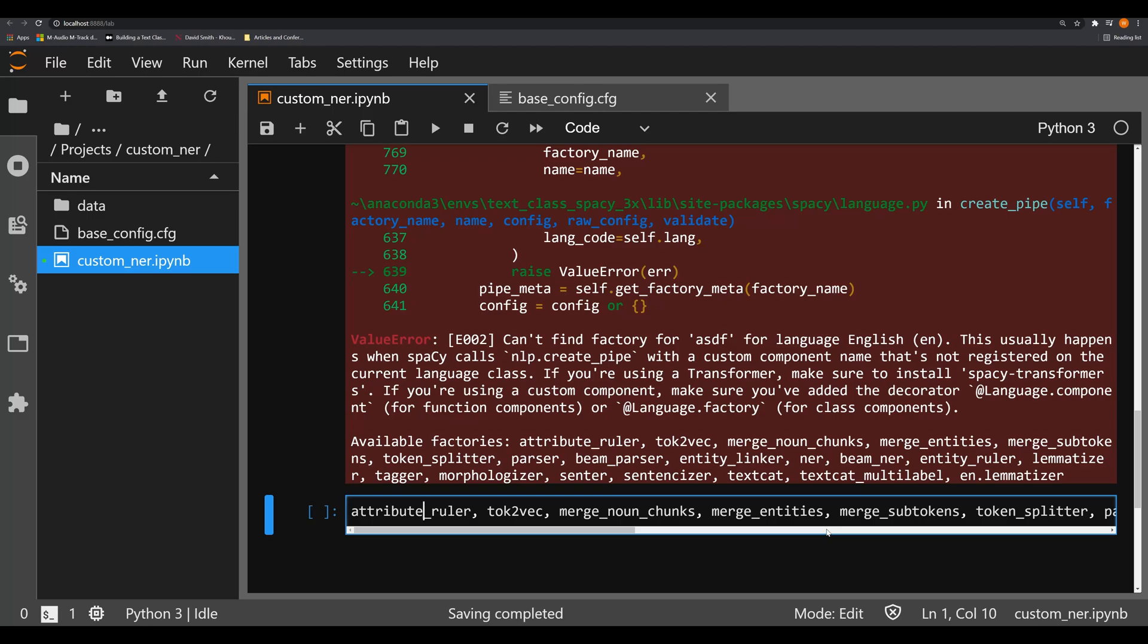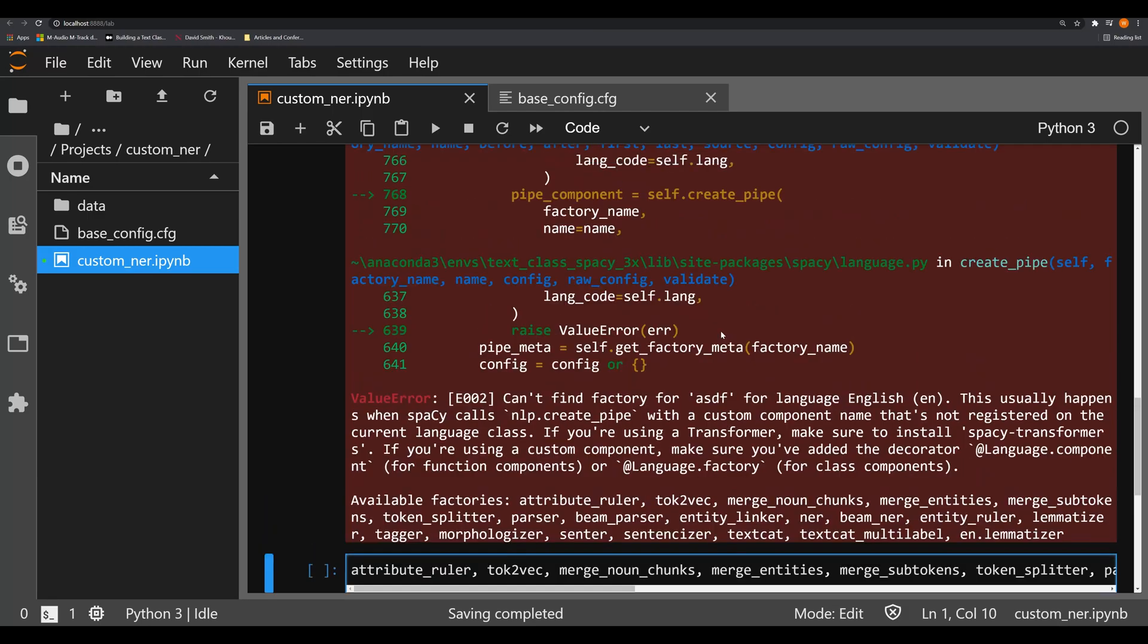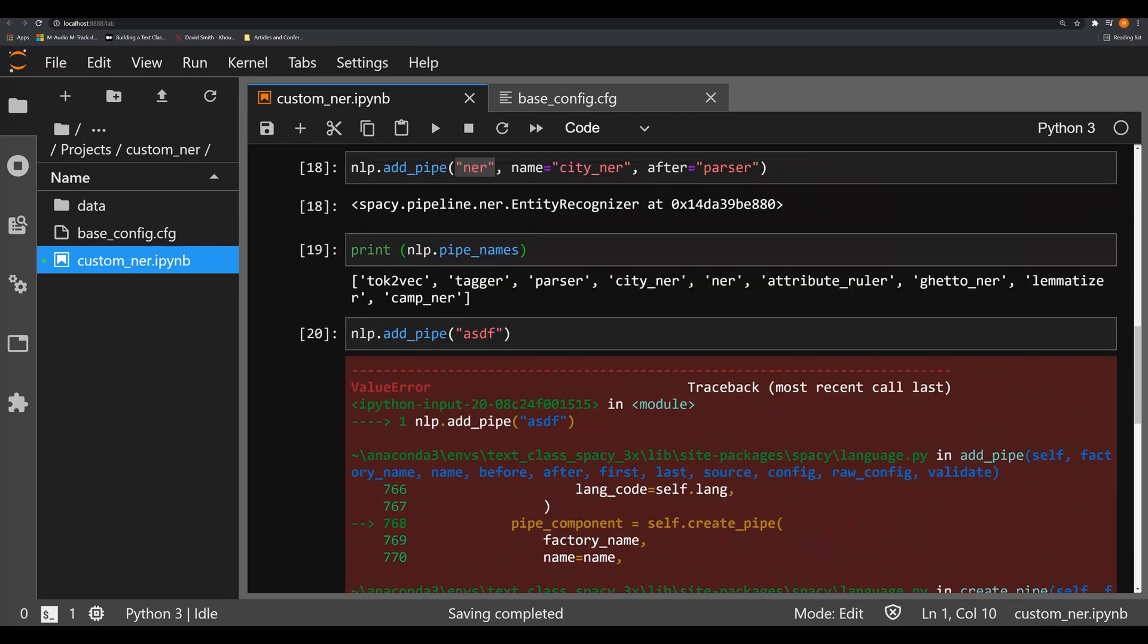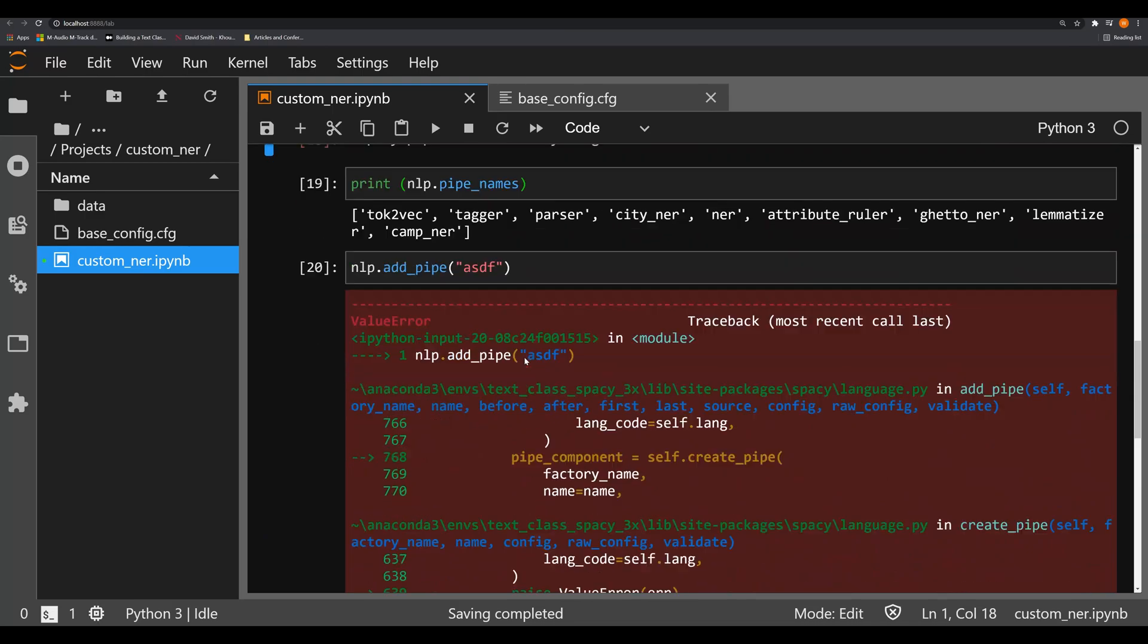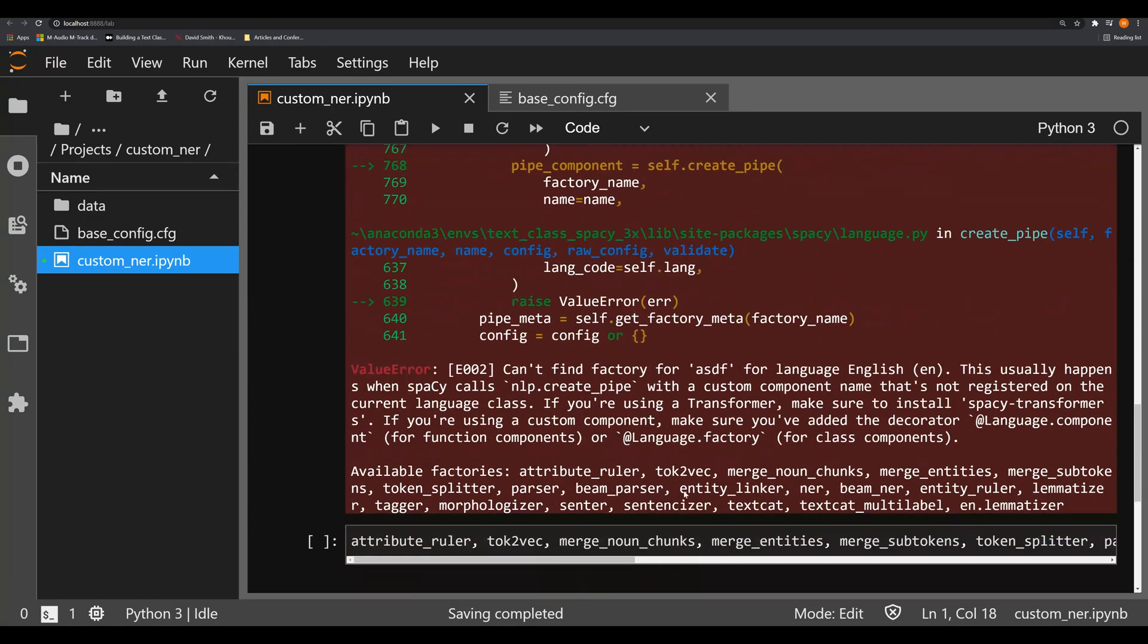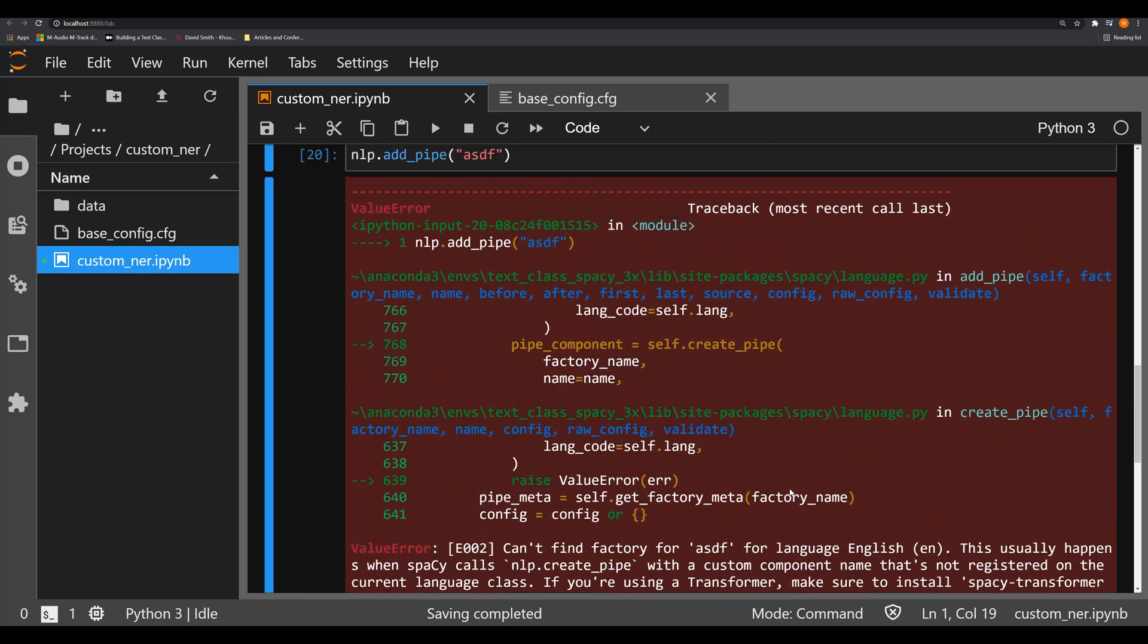So that's going to be what's now passed right here is the string that corresponds to one of these factories. In this case, we're sticking with NER.